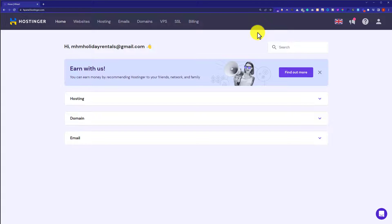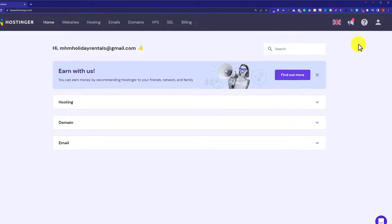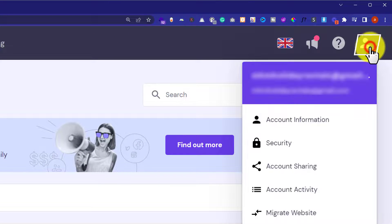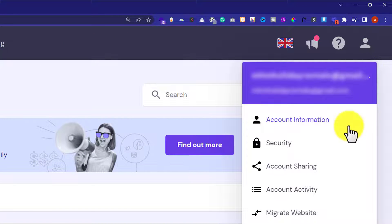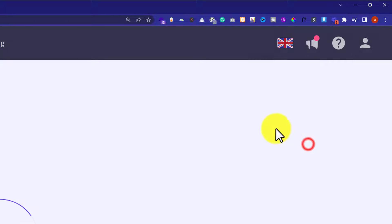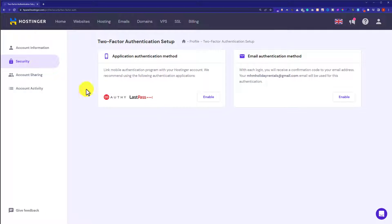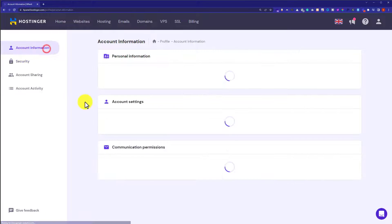Now at the top we'll see an Account option, so we're going to click on it. After that, we're going to click on Security, and then from the left menu we're going to click on Account Information.